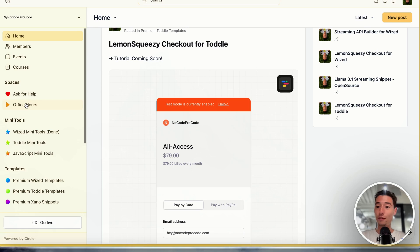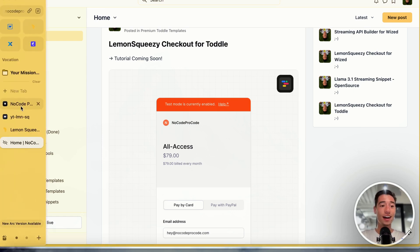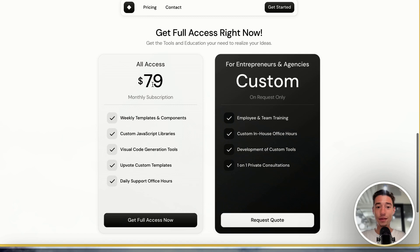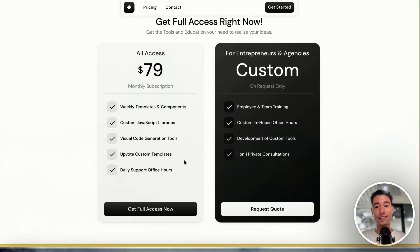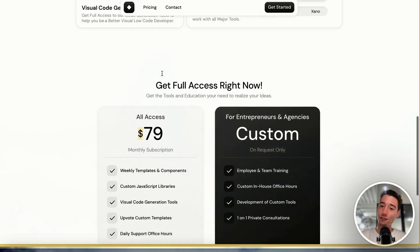We also have office hours where we help you set those things up on a daily basis, five days during the week. If you want to join, please feel free to go to nocodeprocode.com. I would love to see you in the community at $79 a month — you get weekly templates and components, custom JavaScript libraries, visual code generation tools. I try to add one new tool every month. You can upvote custom templates and get daily support office hours. Think about it: if you would pay $30 for a reverse proxy tool and $20 for another tool, that adds up to $79 quickly. I want to give you so many tools that joining is a no-brainer because you're saving more than what you're paying.